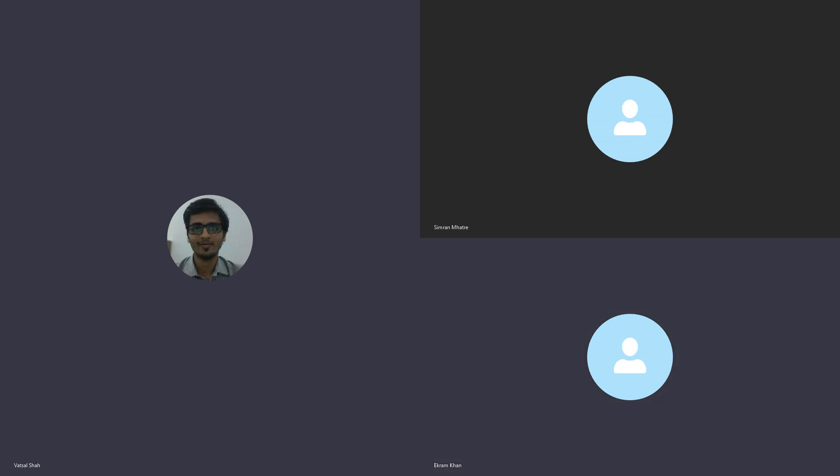Okay. So Simran has to show you a few prototypes that she has made, and after that we can discuss the e-com thing. Yeah, yeah, that's fine. Simran, please go ahead.